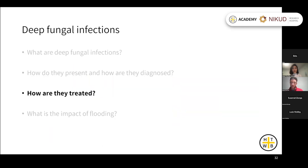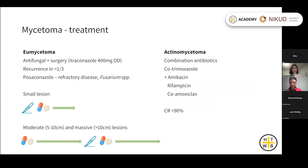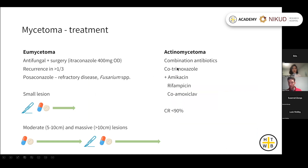Looking at how these infections are treated: for mycetoma, if dealing with actinomycetoma — the bacterial form — the cure rate is up to 90% with combinations of antibiotics, usually co-trimoxazole plus another agent such as amikacin, rifampicin, or co-amoxiclav.